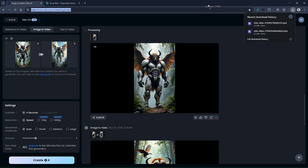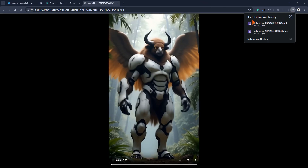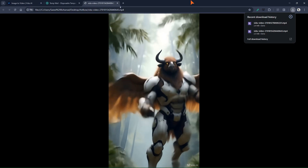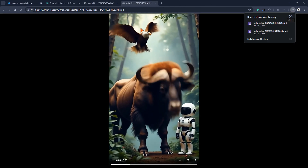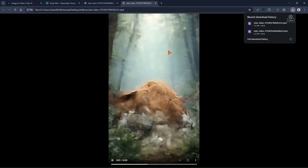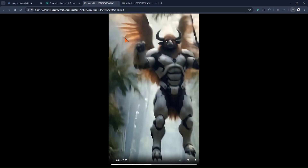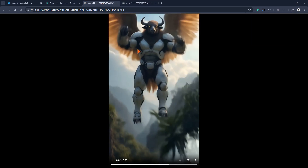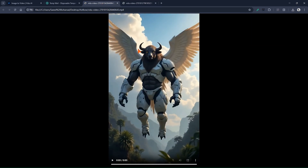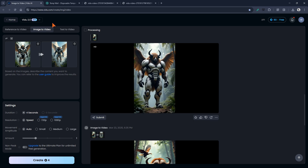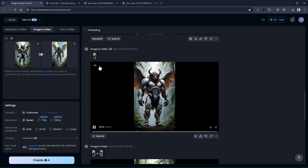These videos are ready for editing. That means in the next step, you need to put them into a video editing software, edit them, join them together, add music, use sound effects, or anything else you like. Let's make one more video as the final step.